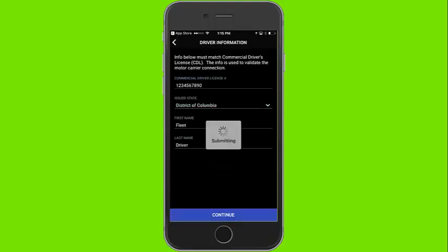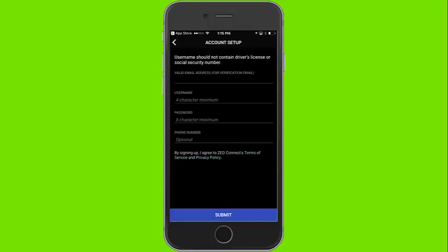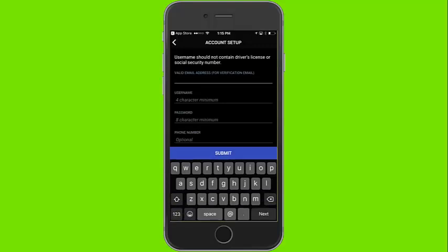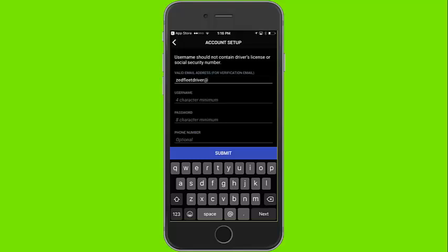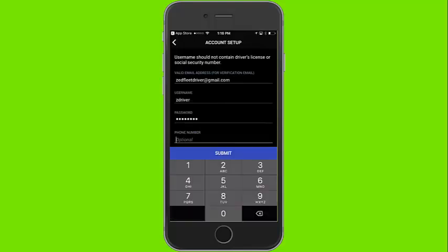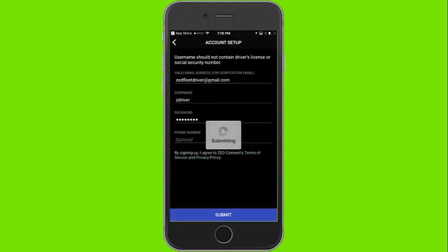Fill out the appropriate driver information. A valid email address and unique username are required, as well as a password that requires an uppercase letter and a number. When the correct information is complete, click the Submit button.